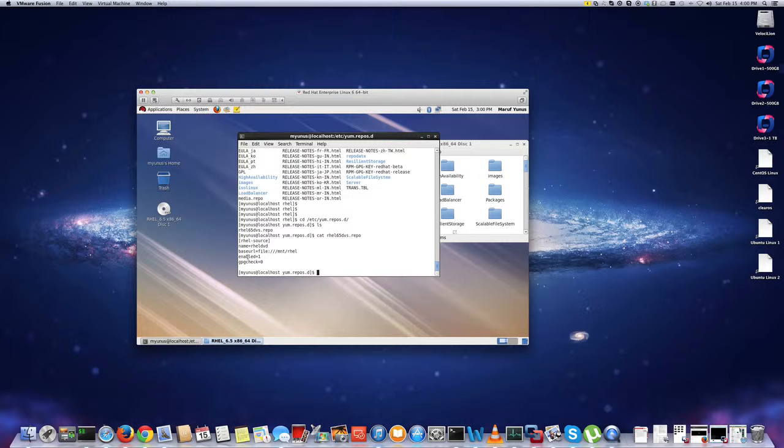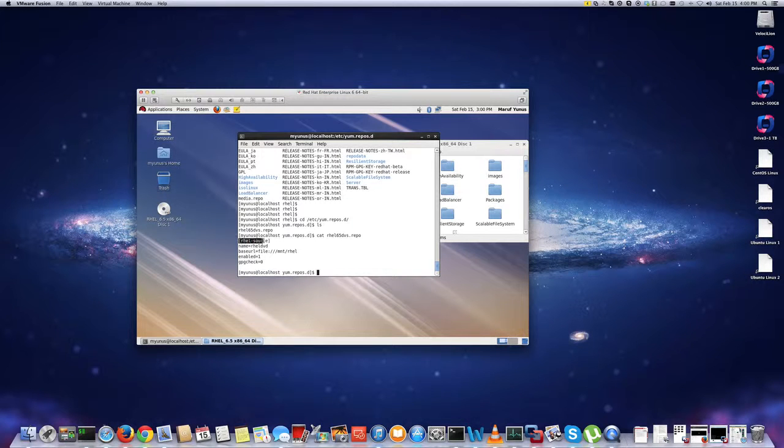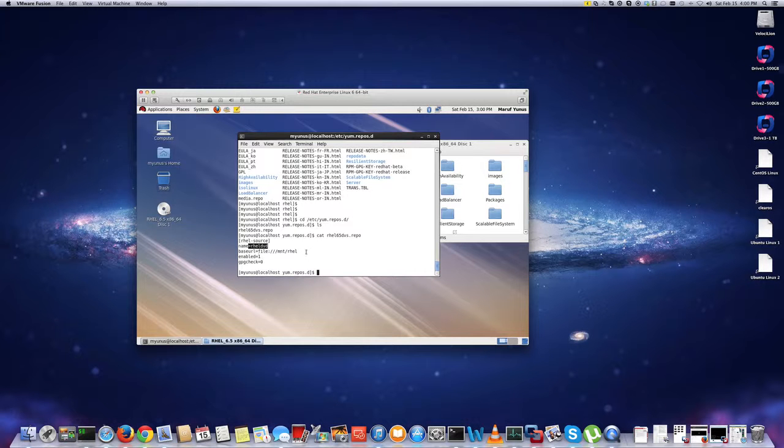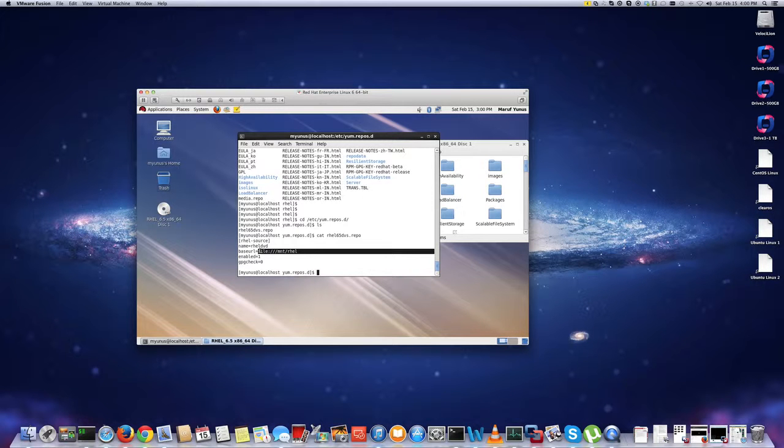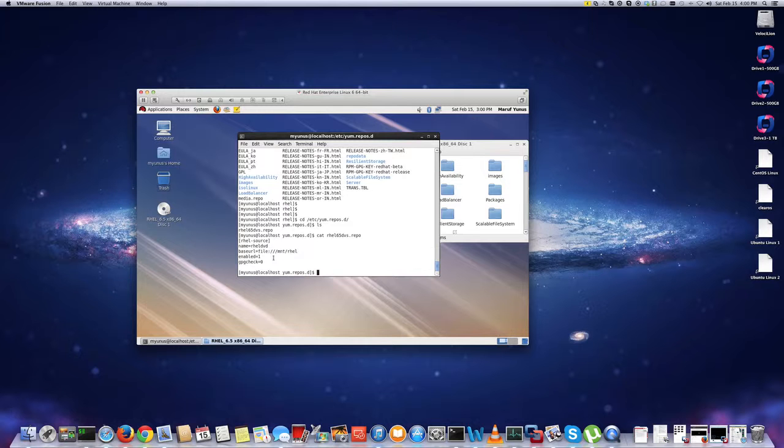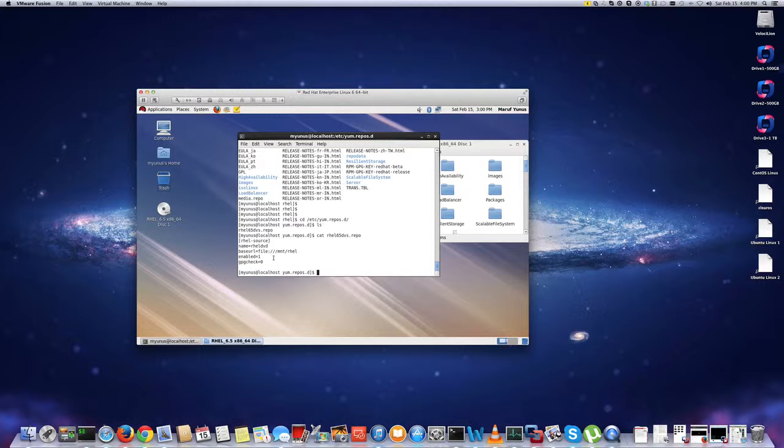okay. So you can see here, I gave it a name, you can give any other name you like. And then I gave it a name for the repository here. And then I'm pointing this repository base URL to my /mnt/rhtl. So this is the syntax, so it's file colon slash slash slash mnt slash rhtl, which is basically my DVD.